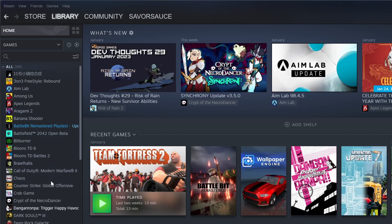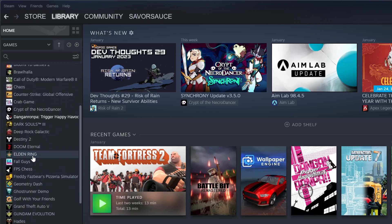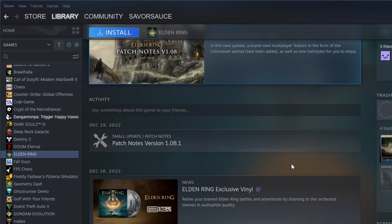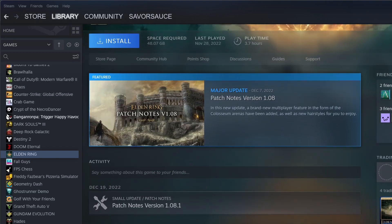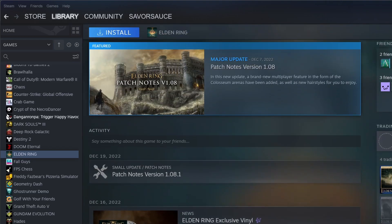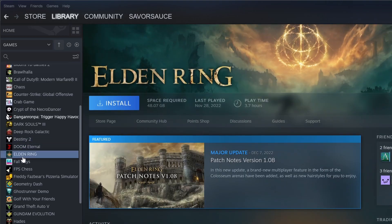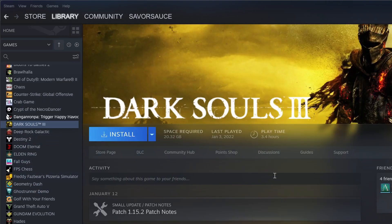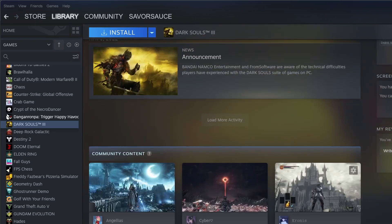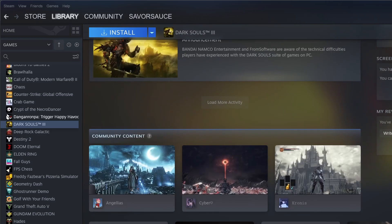So this doesn't fix the problem of getting all the Steam achievements necessarily, but if you wanted to get all of the Elden Ring achievements or you wanted to get all the Dark Souls achievements, you might just be bad. And don't do this if you actually want to get the achievements, because then there would be no point.